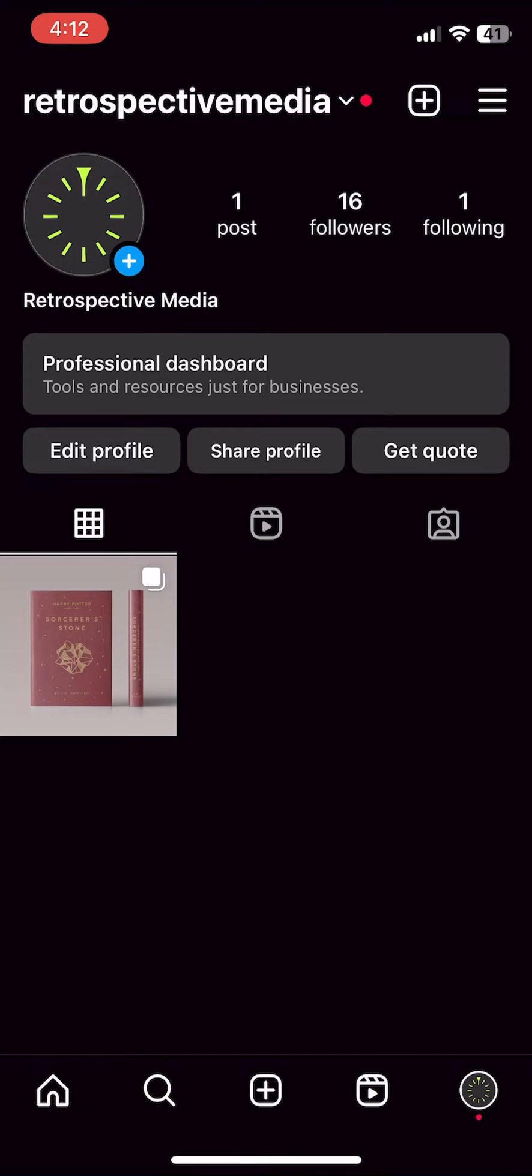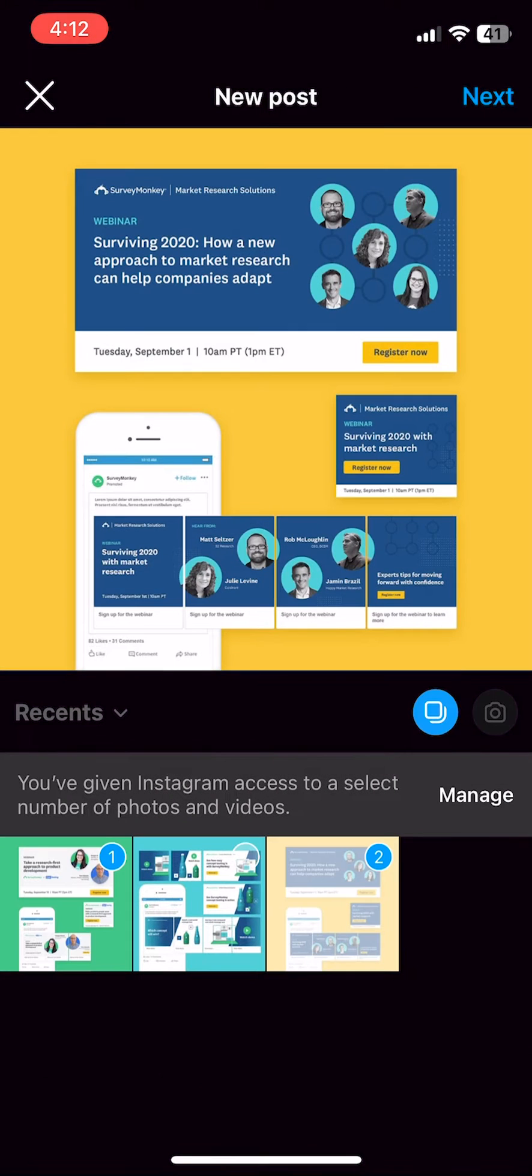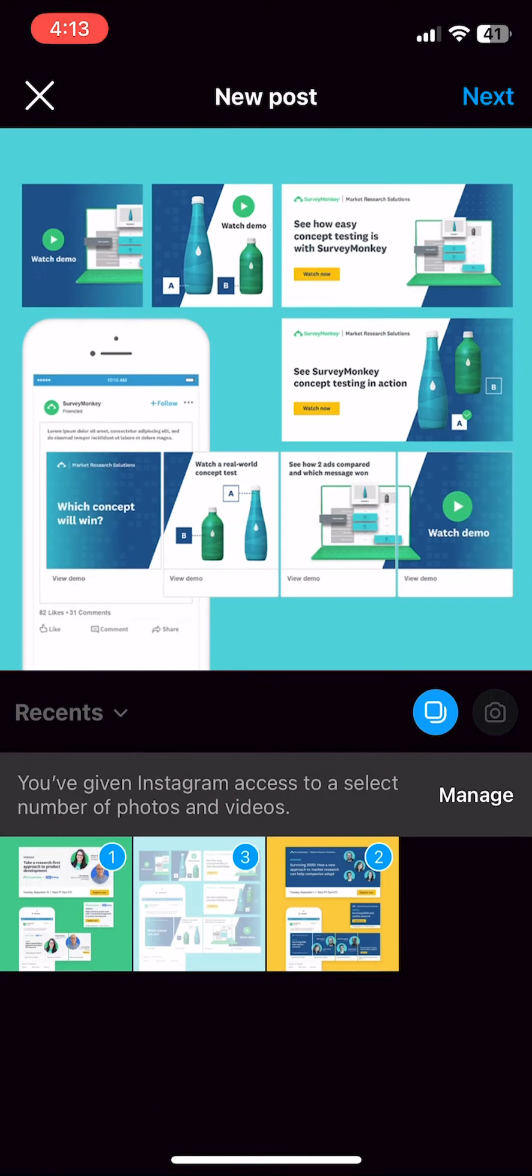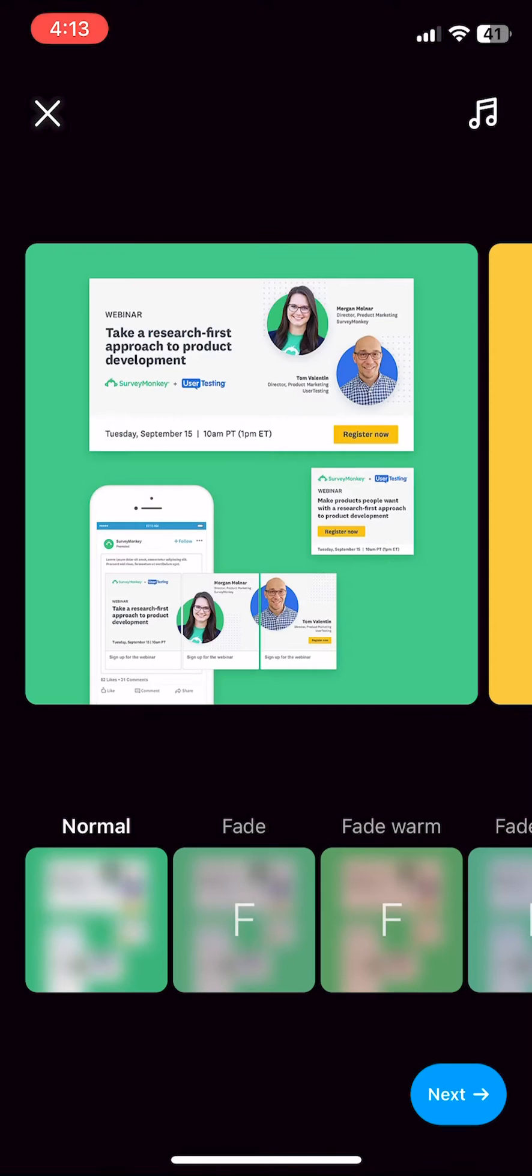First, we're going to start as if we are making a regular post. So you'll click that new post button in the bottom center, select the photos that you'd like to use,